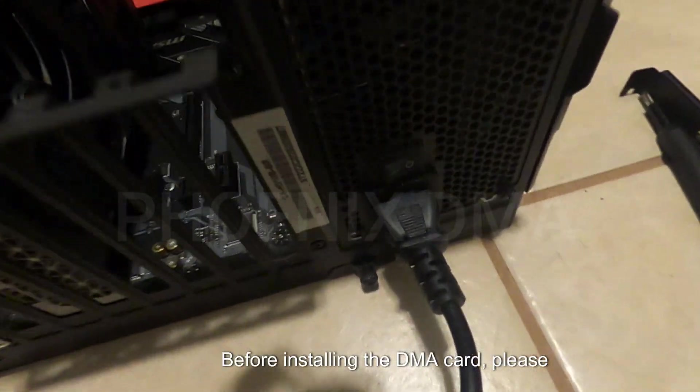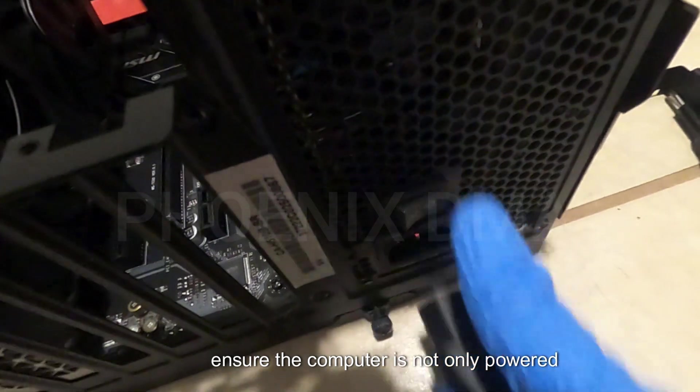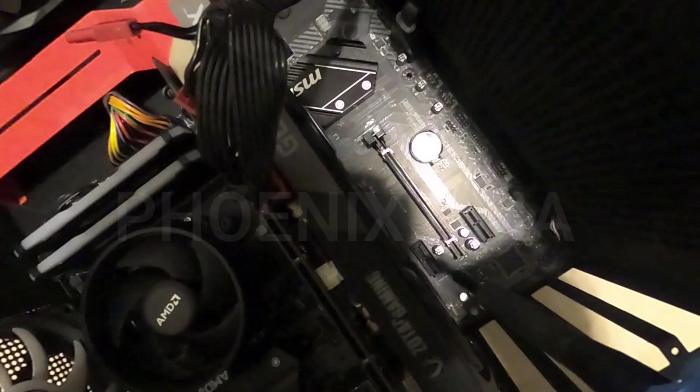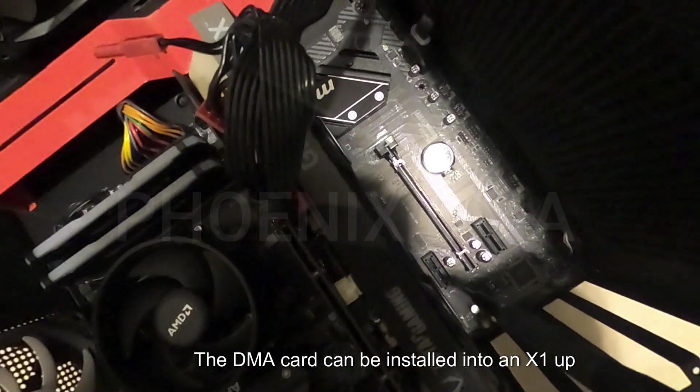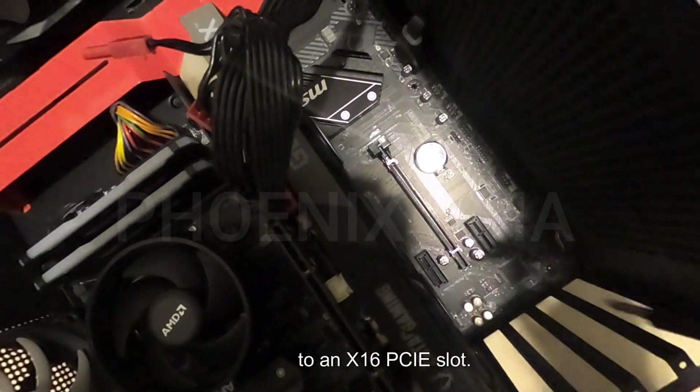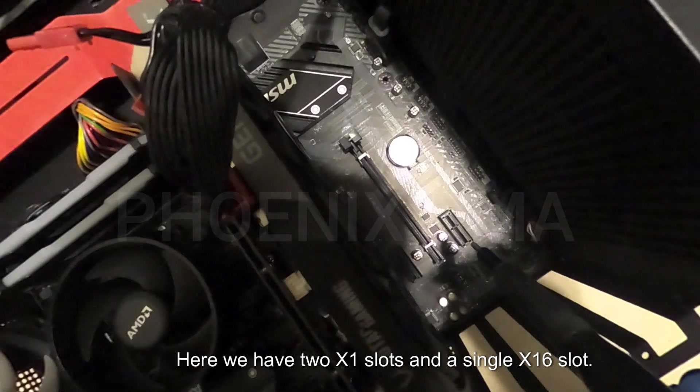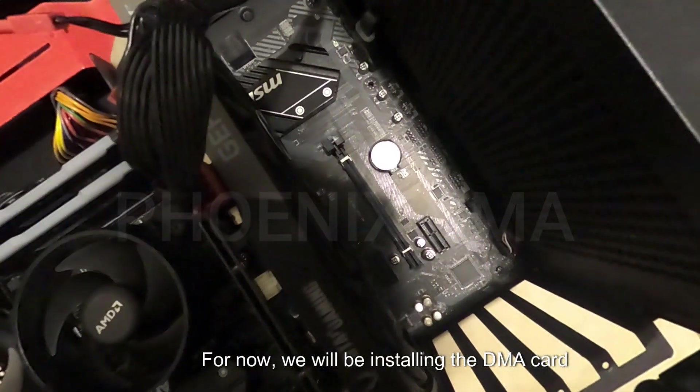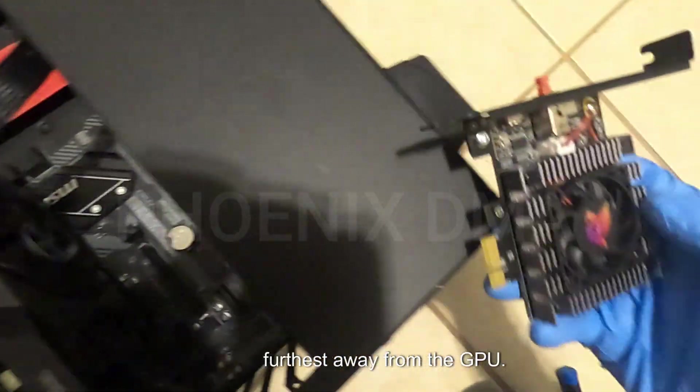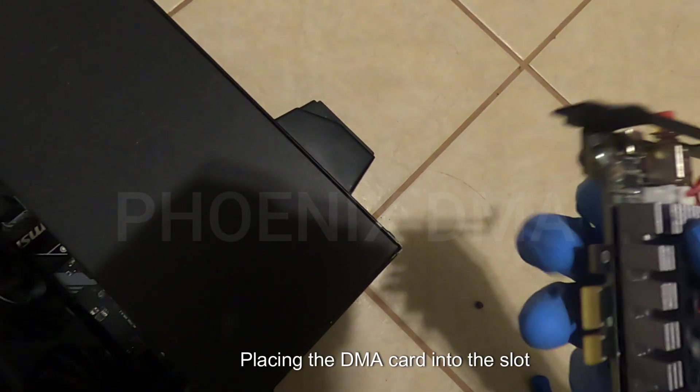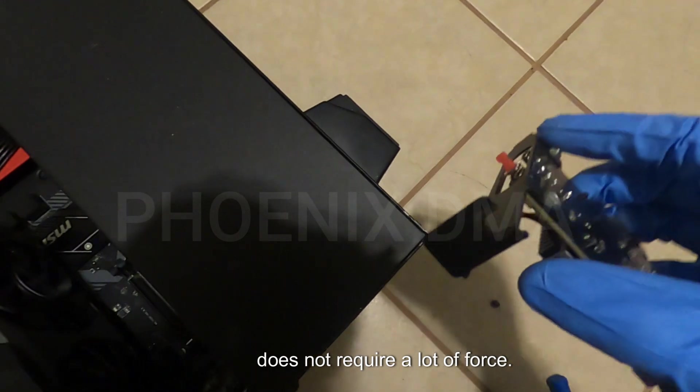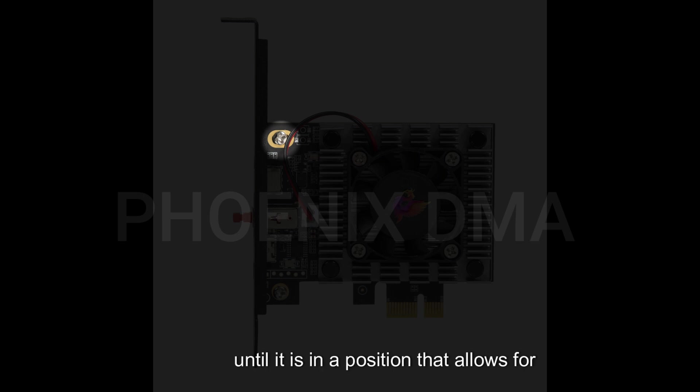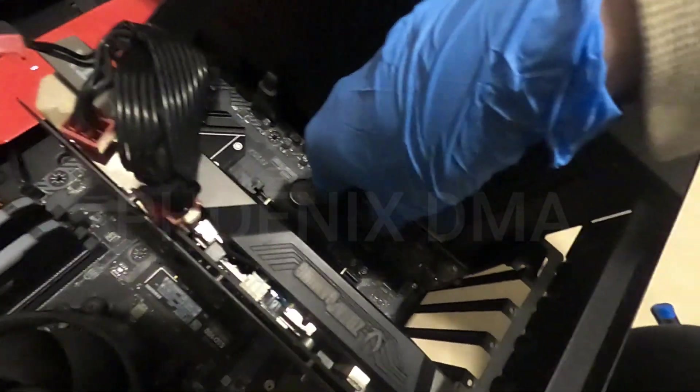Before installing the DMA card, please ensure the computer is not only powered off, but the power cable is also removed from the power supply. The DMA card can be installed into an X1 up to an X16 PCI slot. Here we have two X1 slots and a single X16 slot. For now, we will be installing the DMA card in the bottom X1 slot to ensure it is furthest away from the GPU. Placing the DMA card into the slot does not require a lot of force. If you find yourself needing to apply a lot of force to install the card, you can loosen the top screw and adjust the mounting bracket until it is in a position that allows for easy install.